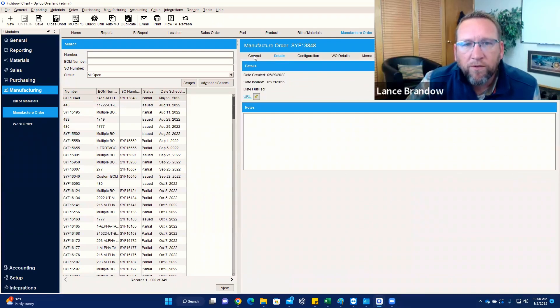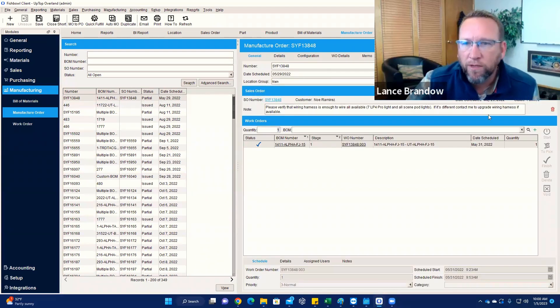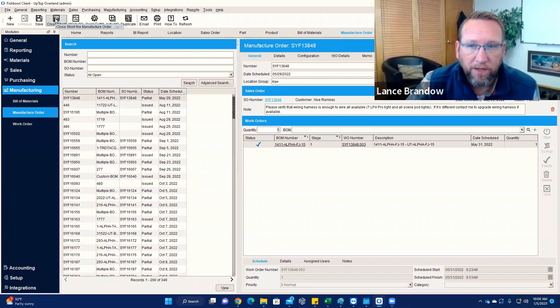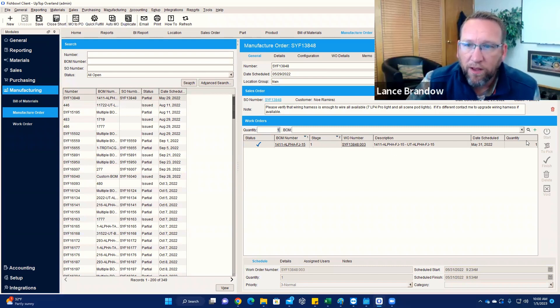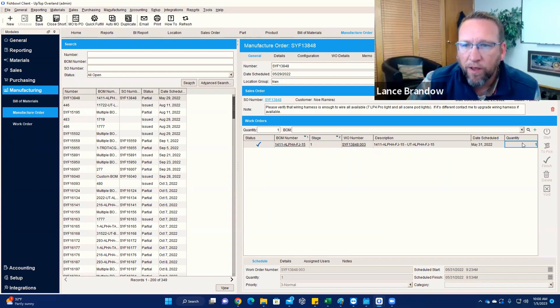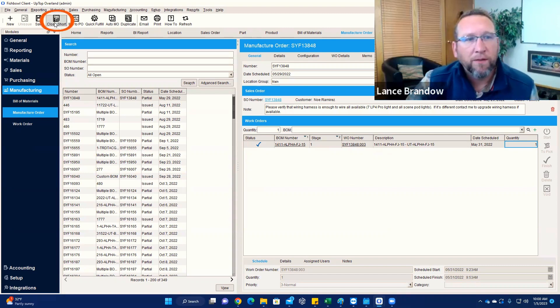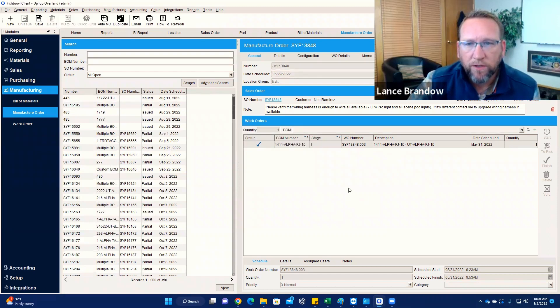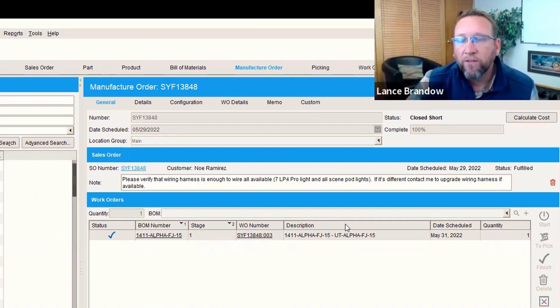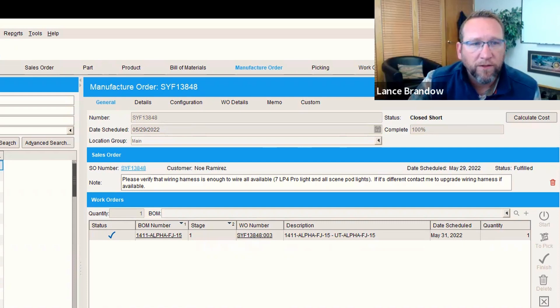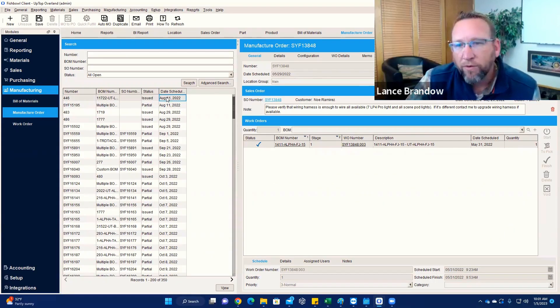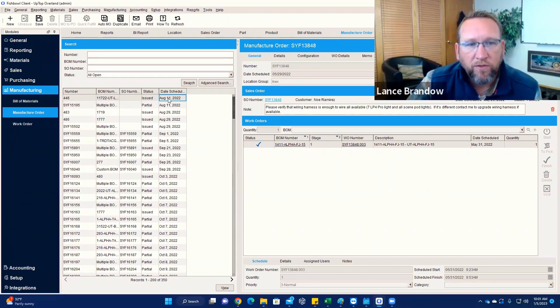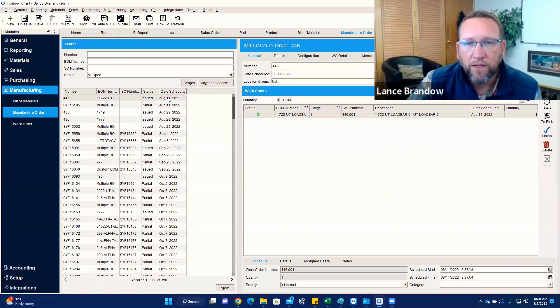We may have to reach out to Fishbowl tech support to get this resolved. But it is giving us a close short button, which is interesting because the quantity is just one. Maybe while creating this, the quantity became one point something. I've seen something like that happen before where there was like a fraction of a quantity. So this really is kind of quirky. I'm going to click close short and see if it'll let us do that. Are you sure you want to close short? Yes. Okay. It closed short. So that solved it. Yes. This should just say fulfilled. But there was something weird going on there. But anyways, we got through it. We don't need to reach out to Fishbowl support to have them do any sort of database cleaning there.